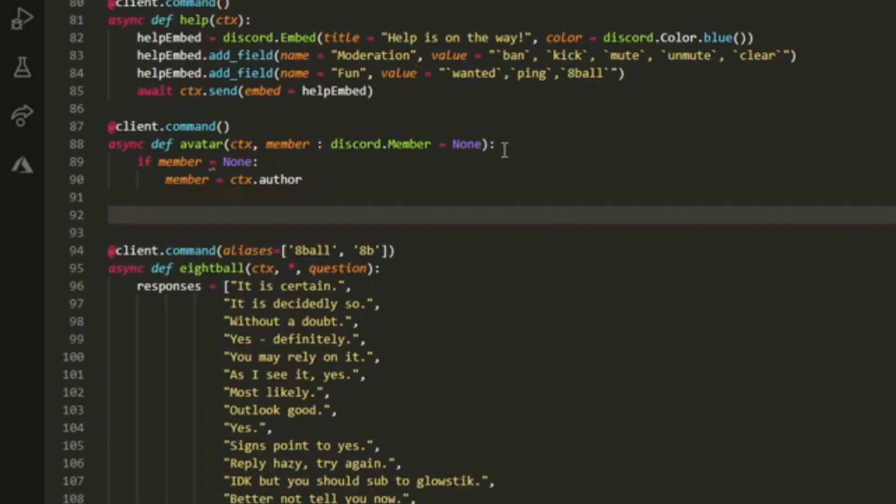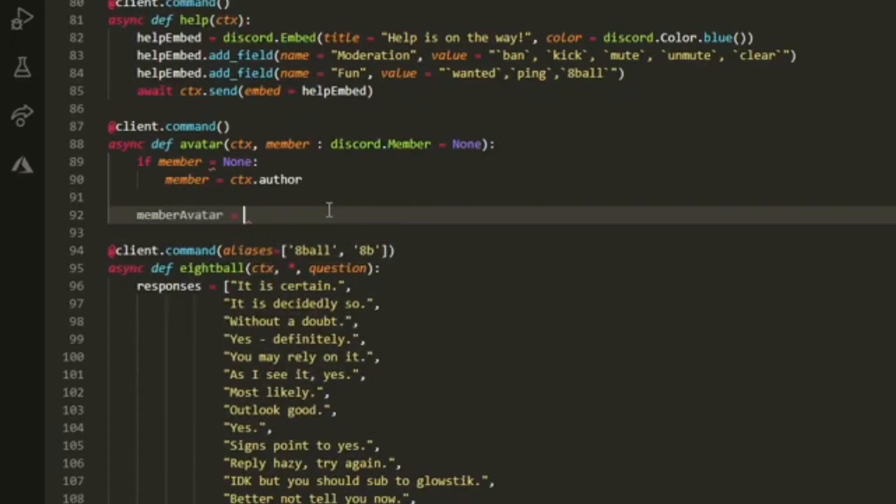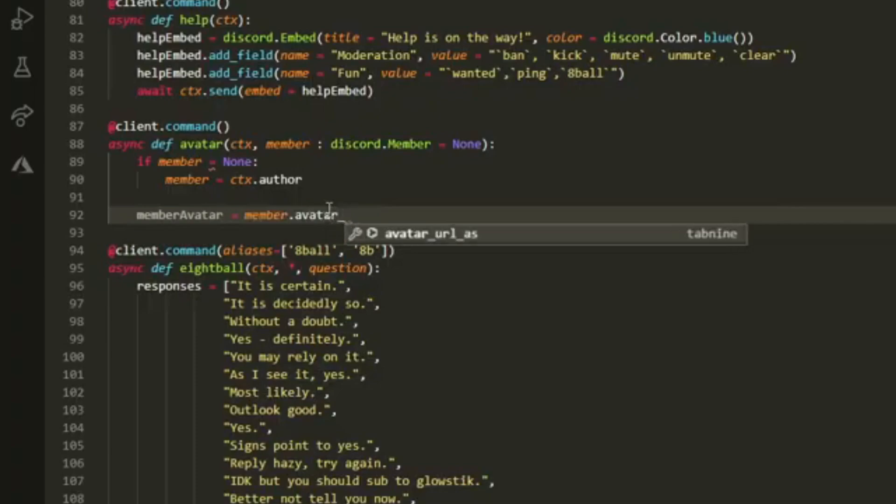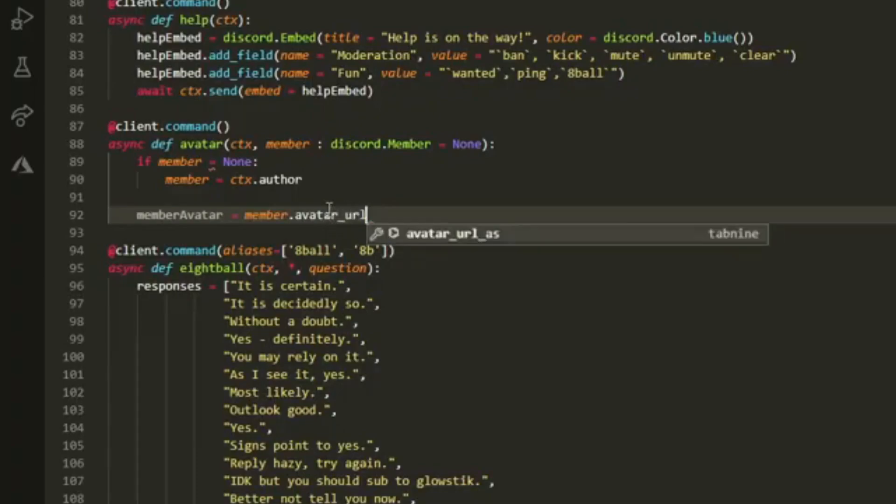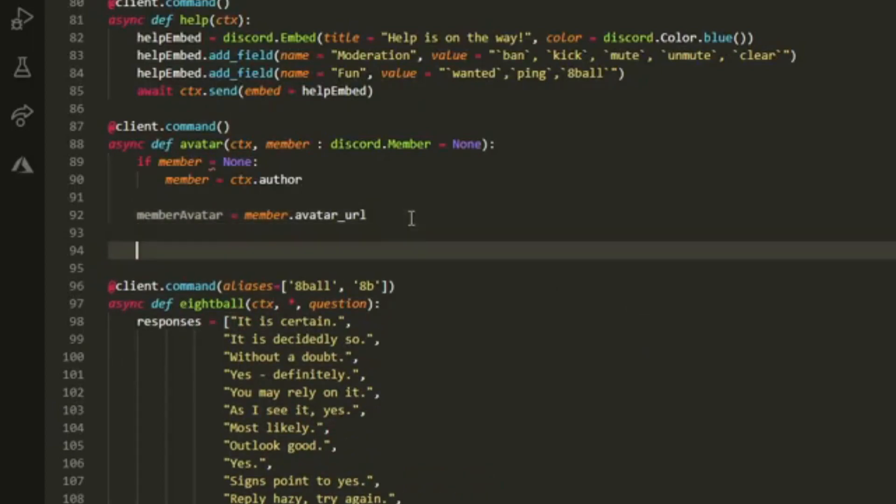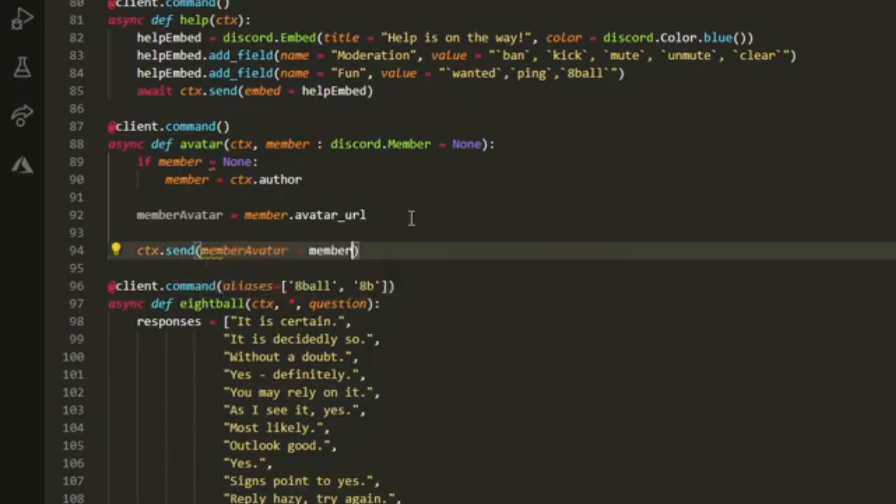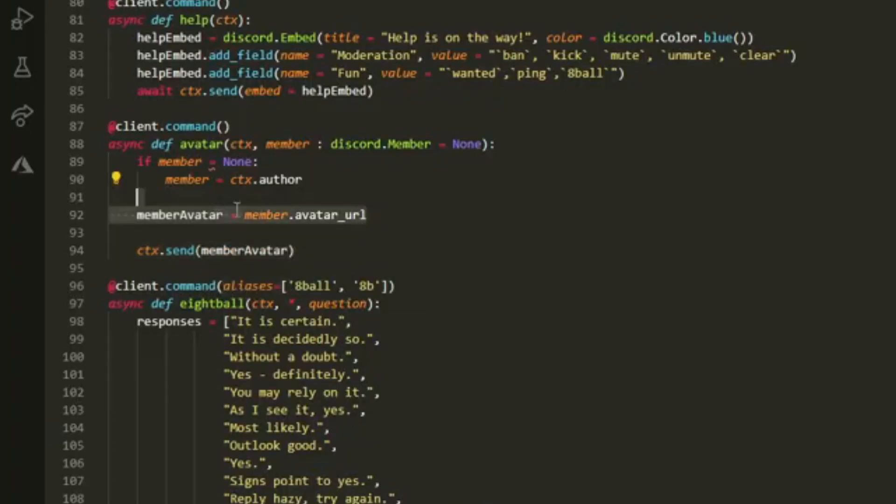Then we can do member_avatar equal to member.avatar underscore underscore url like so. Then basically we can just call this saying ctx.send member_avatar. This will just send the URL.